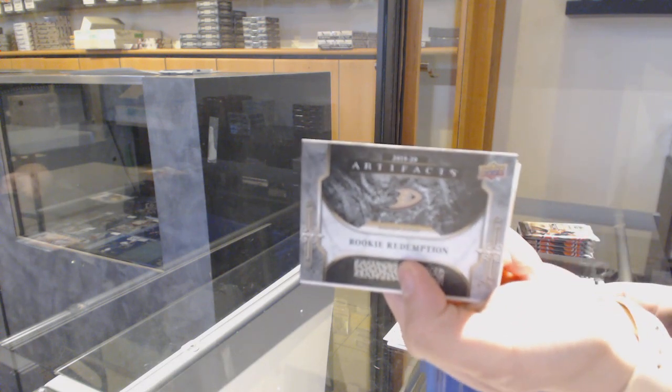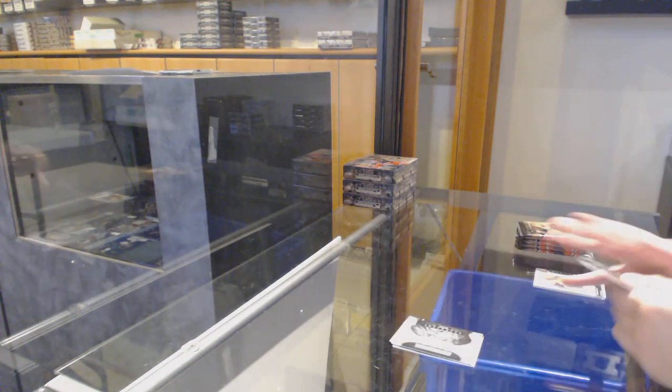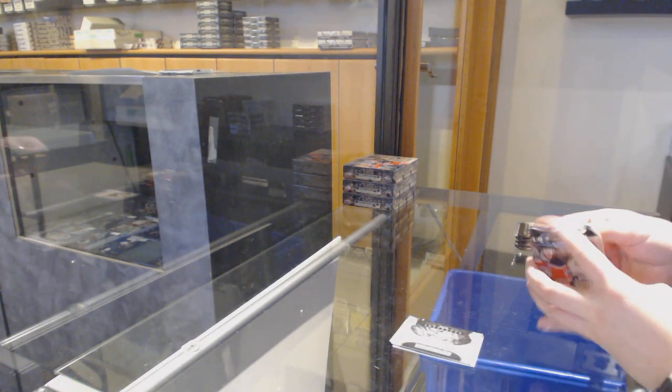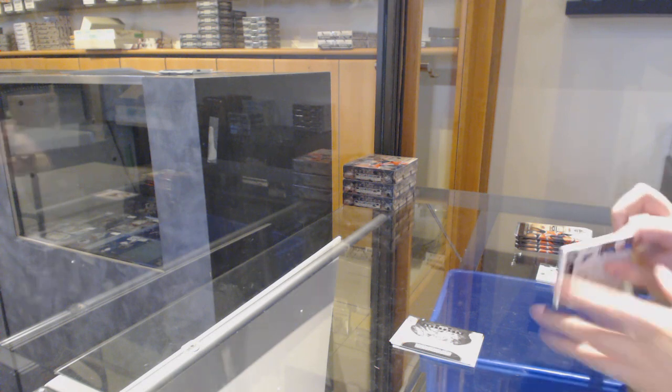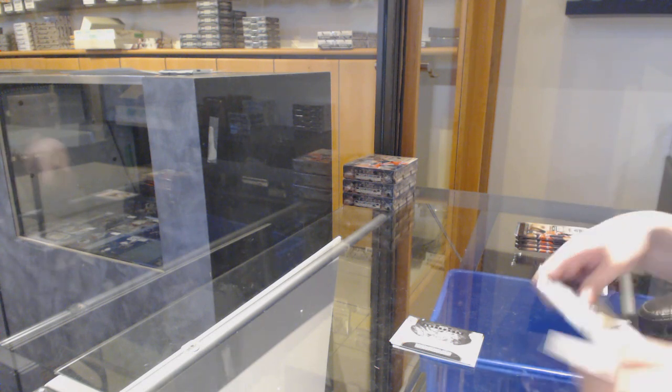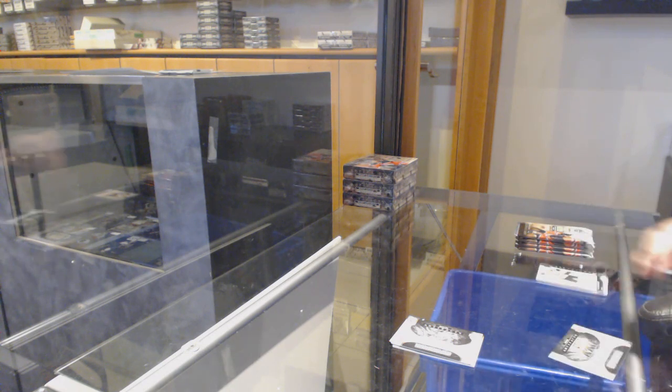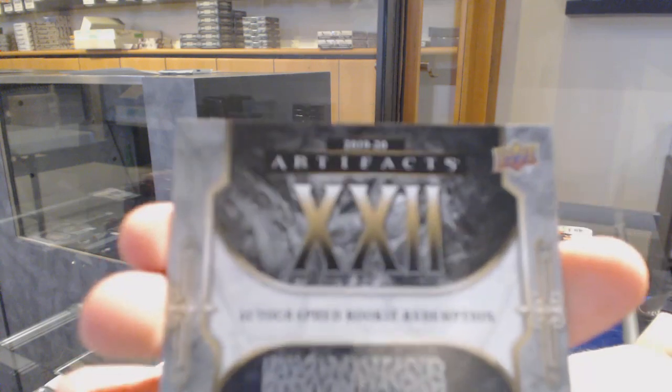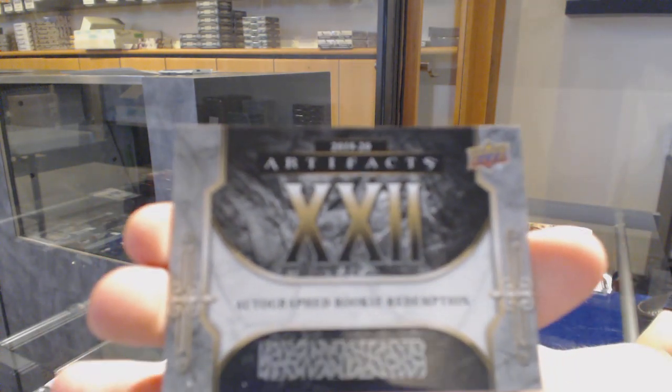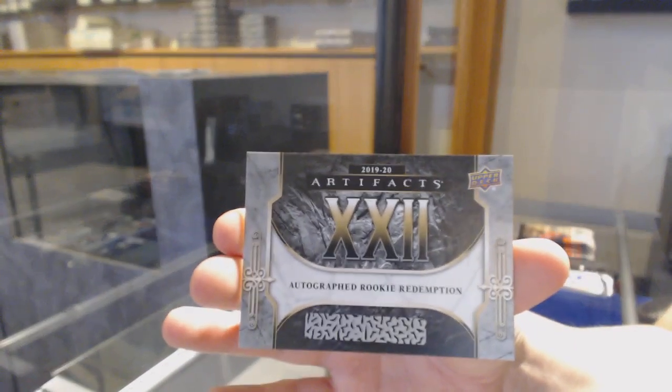Rookie Redemption, the Anaheim Ducks. We've got an autographed Rookie Redemption, number 22, which is Julian Gauthier for the Carolina Hurricanes.